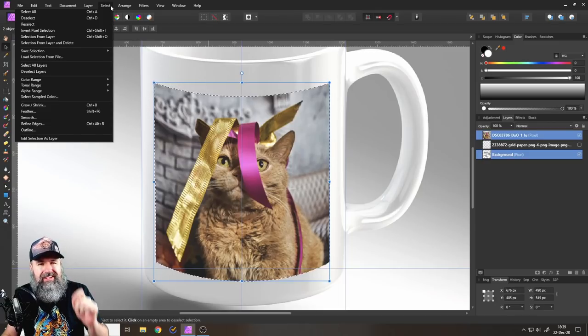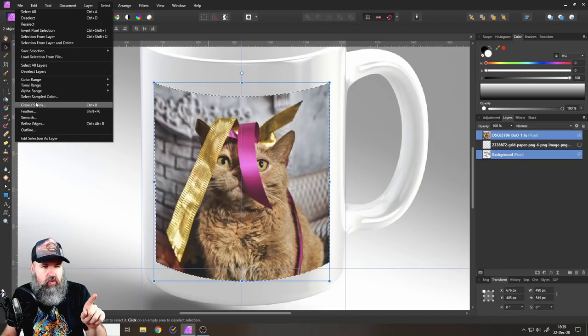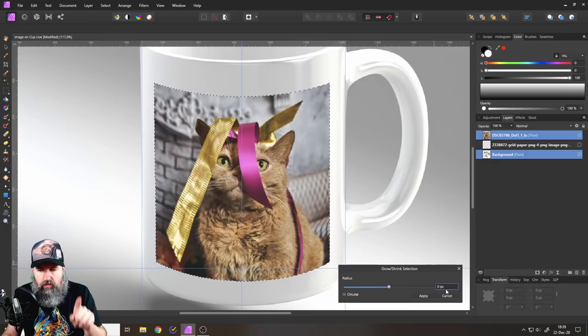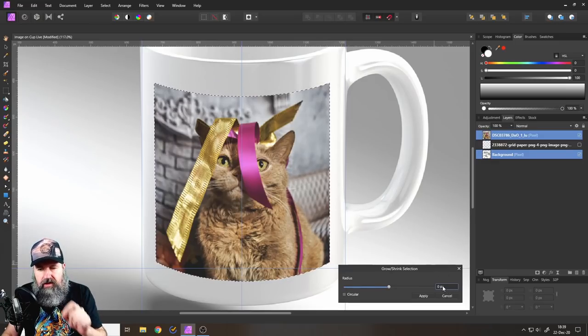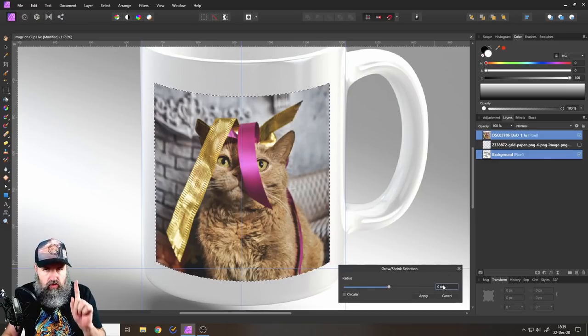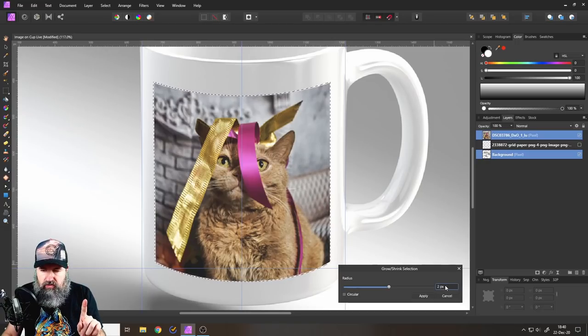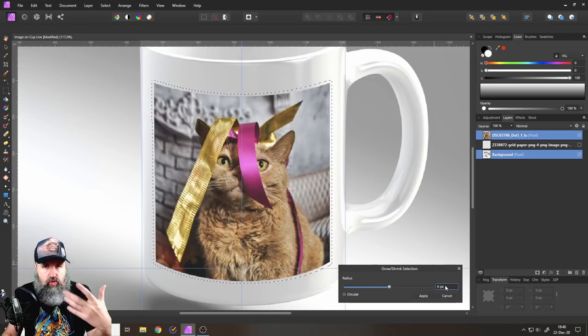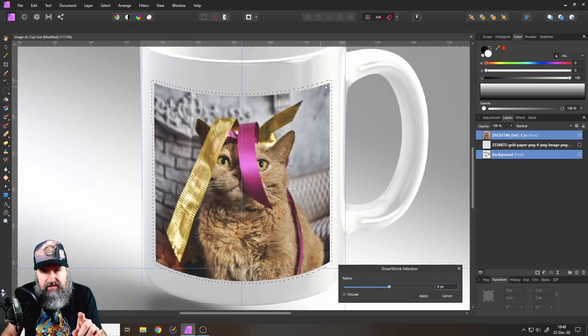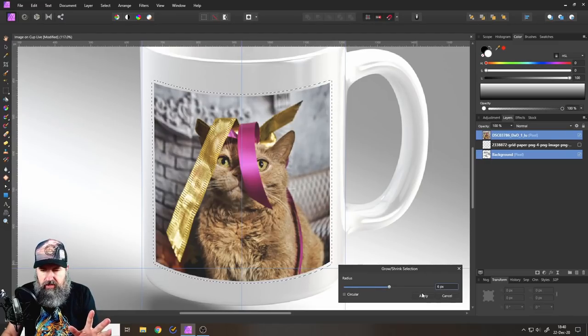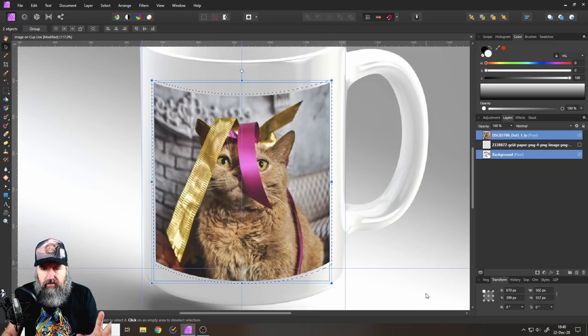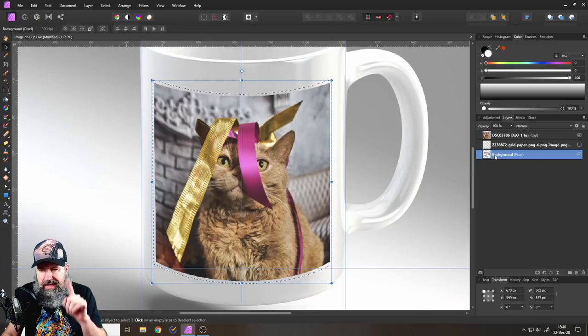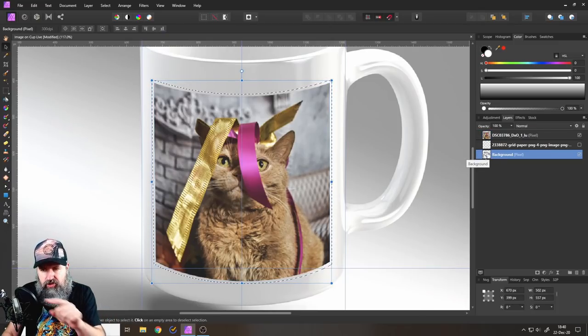So go to select and then go to grow and shrink. Hold your mouse over the number. Don't click. Hold your mouse over the number. Use your mouse wheel and then just enhance like grow it a little bit. You can see here now the selection is bigger than our image. This looks fine. Click on apply and then go down to your background image. So select the background image, as you can see here.